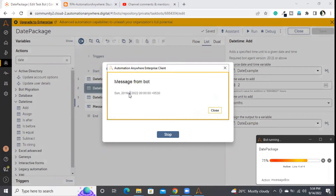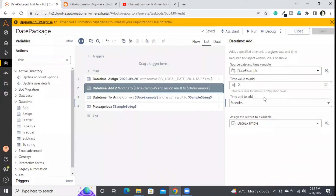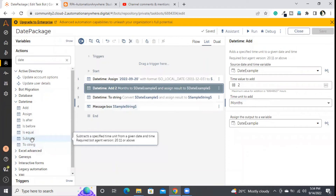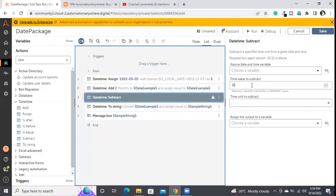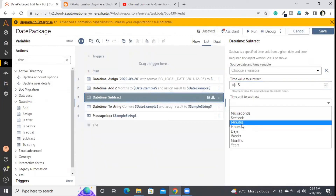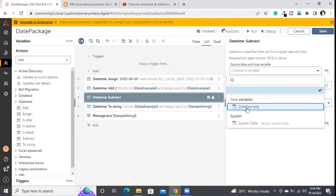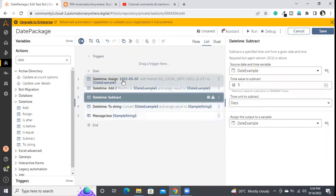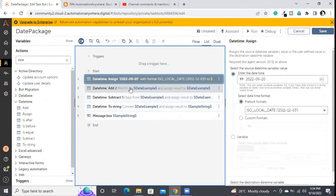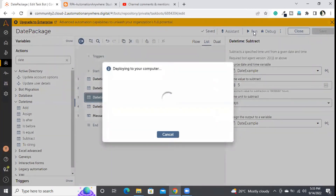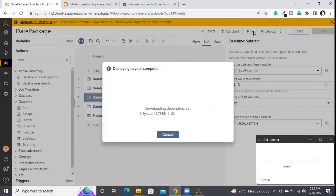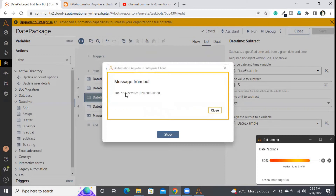The output shows November because I added two months to the September date. The 'subtract' command works in the reverse of the add command. I'll provide 5 and select 'days' as the unit. So starting from 20th September, adding two months gives 20th November, then subtracting five days gives the 15th of November. Executing confirms: it's the 15th of November.